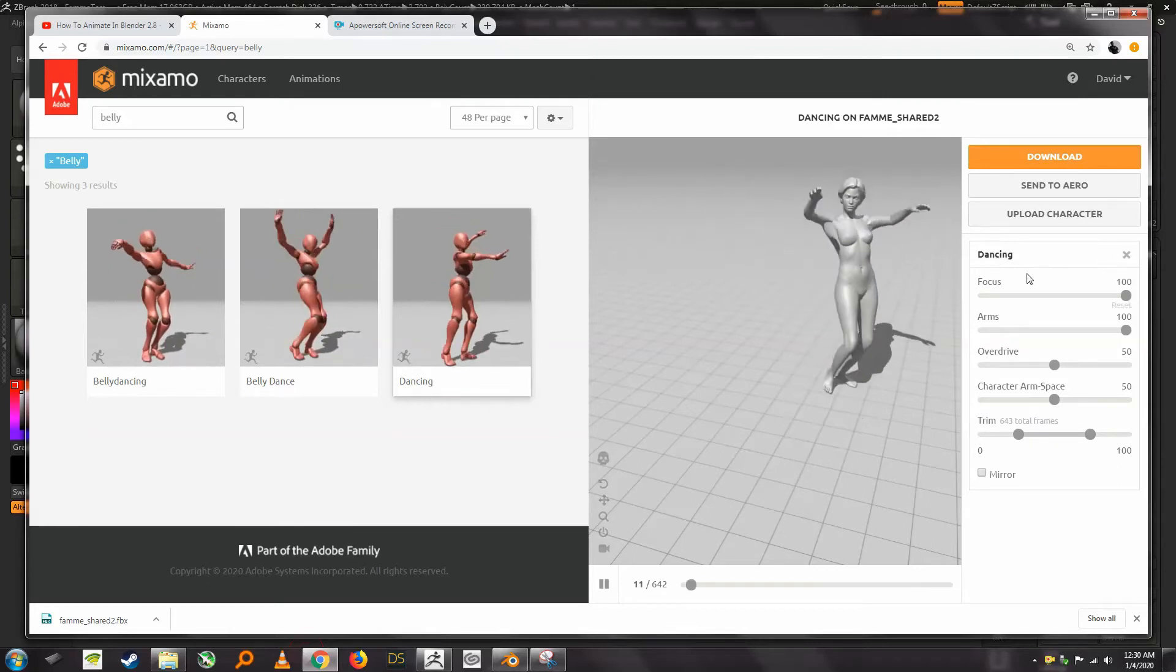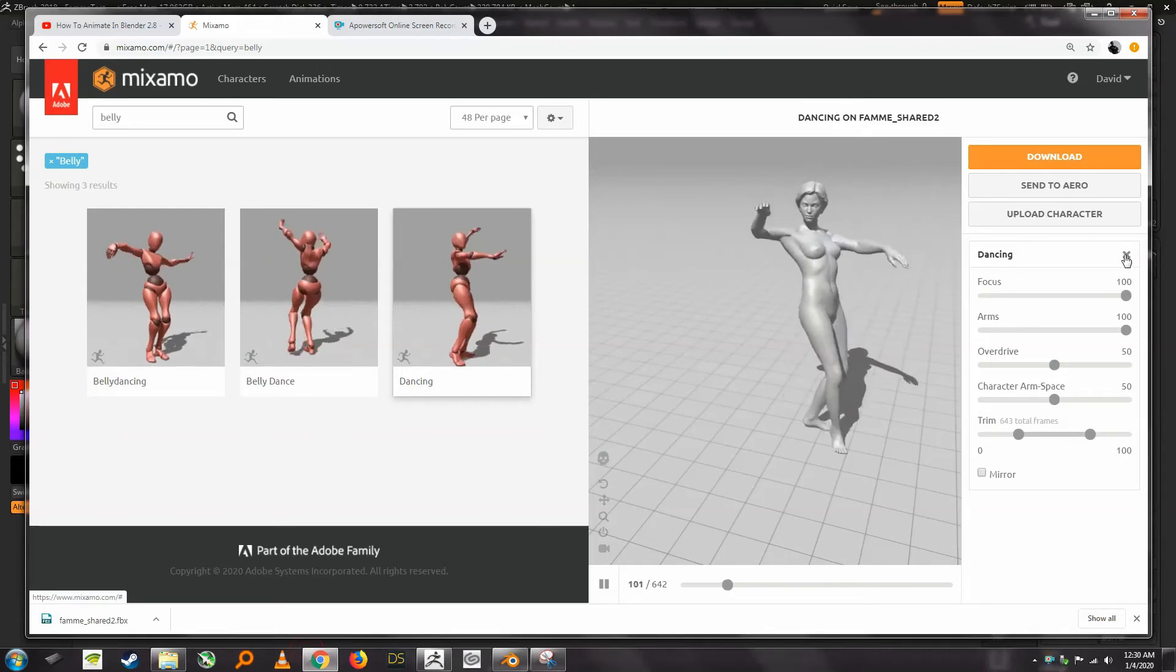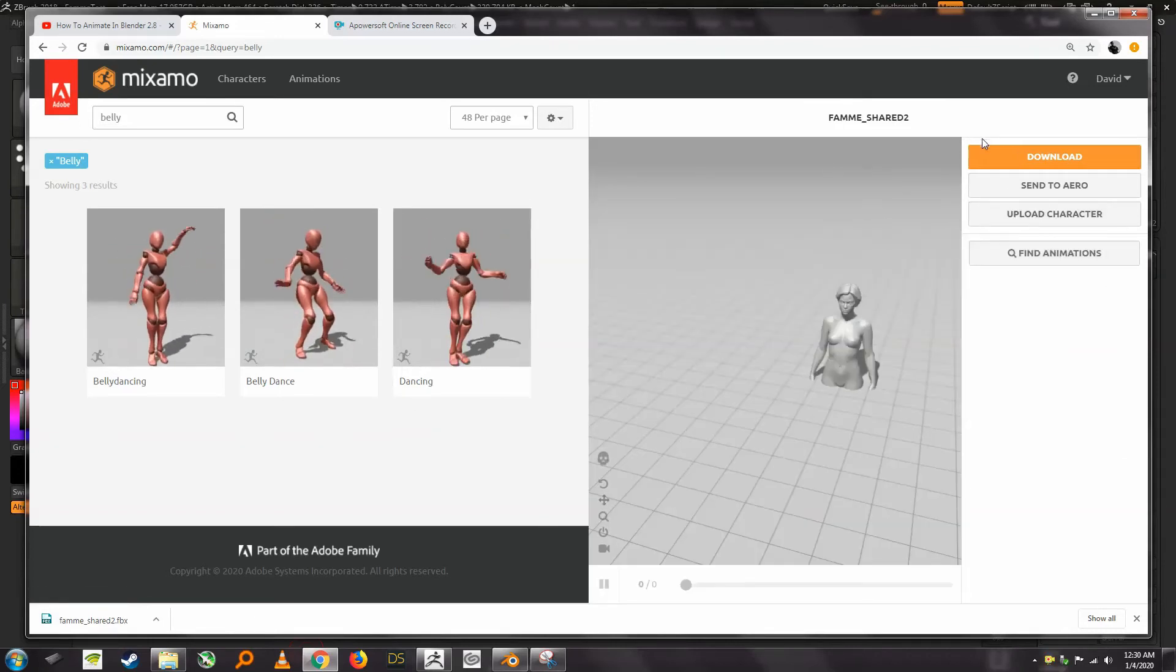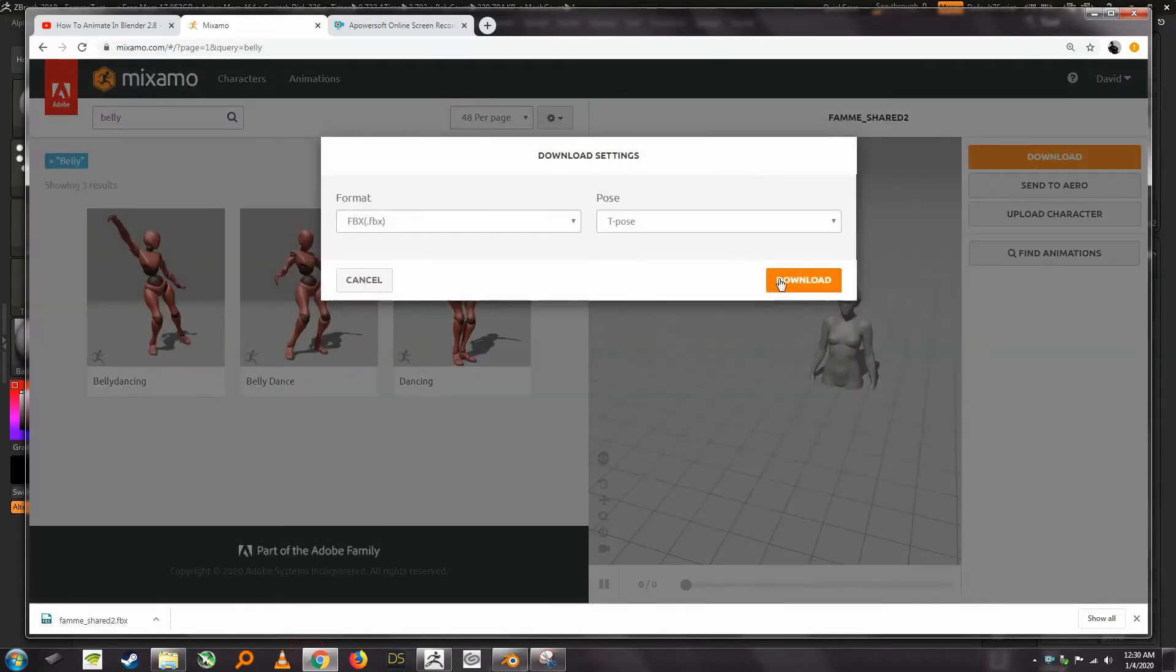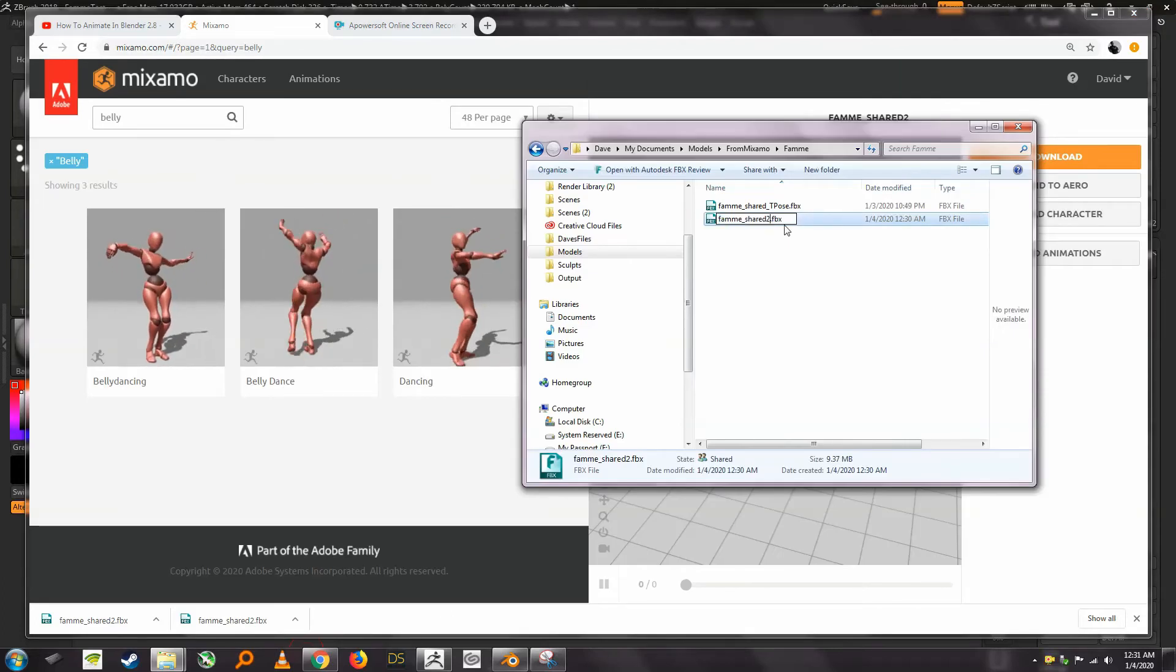We just want the T pose, so we're going to delete this animation and then we're just going to click on download. I'm just going to call this T pose.